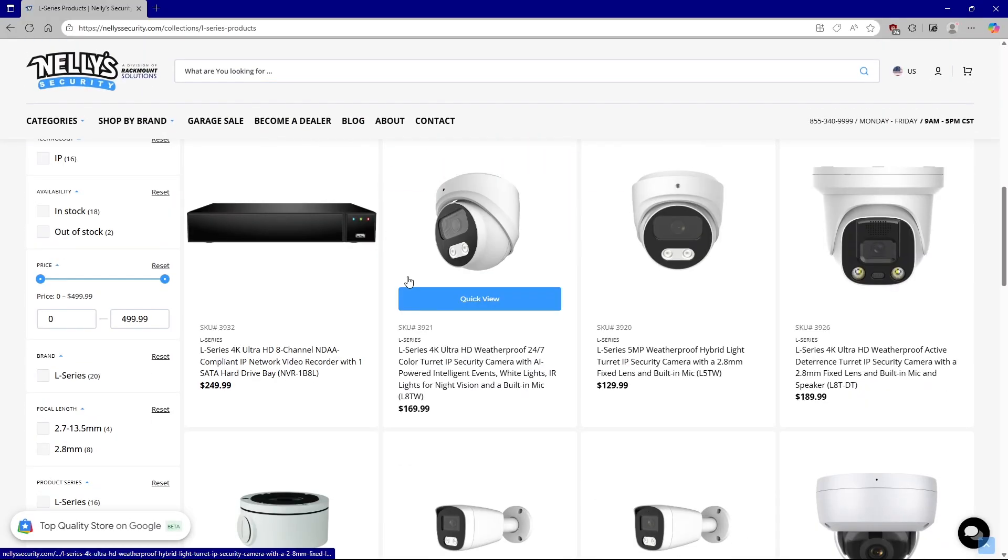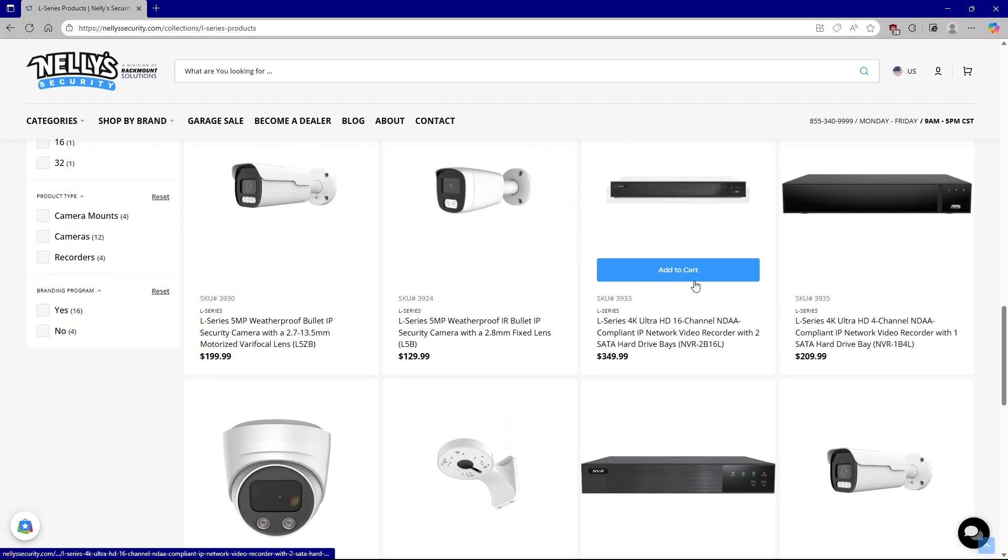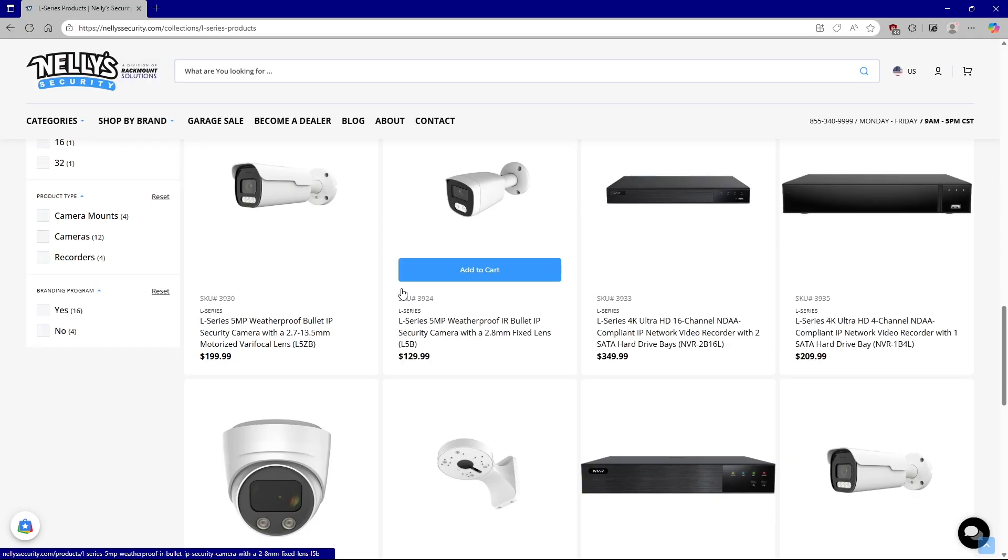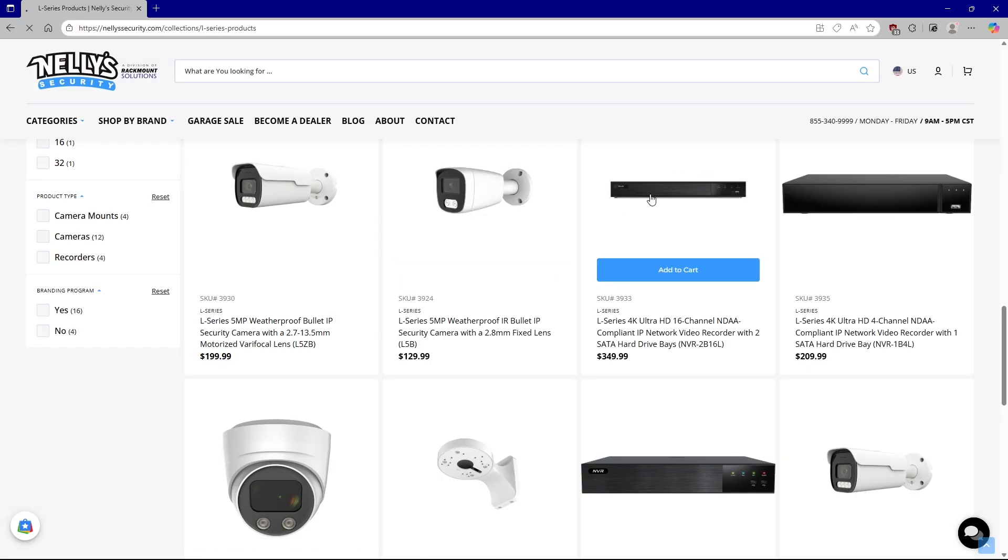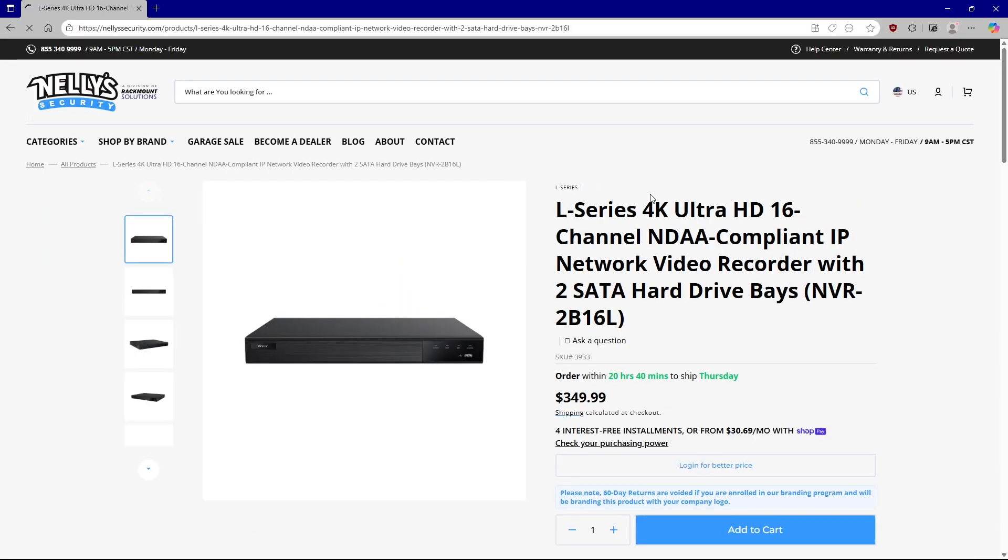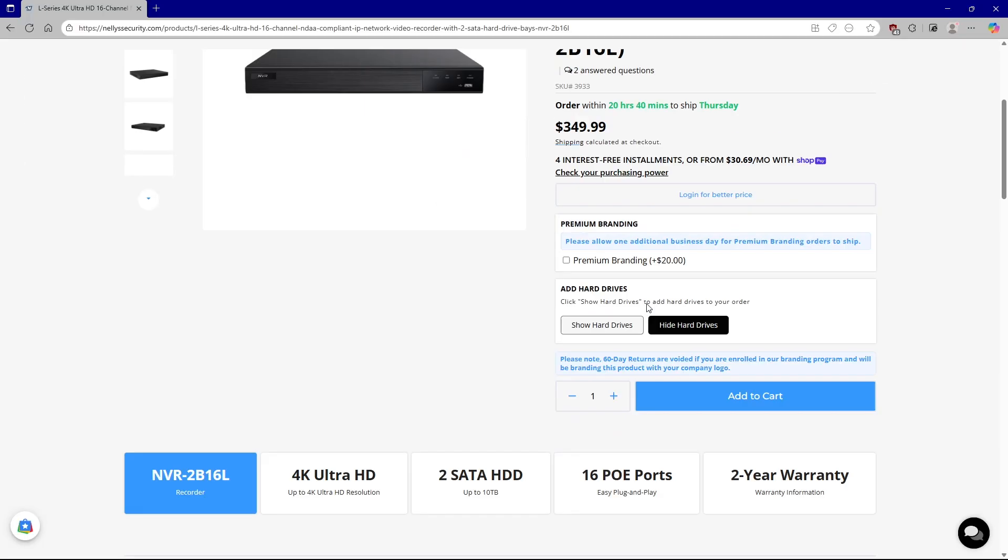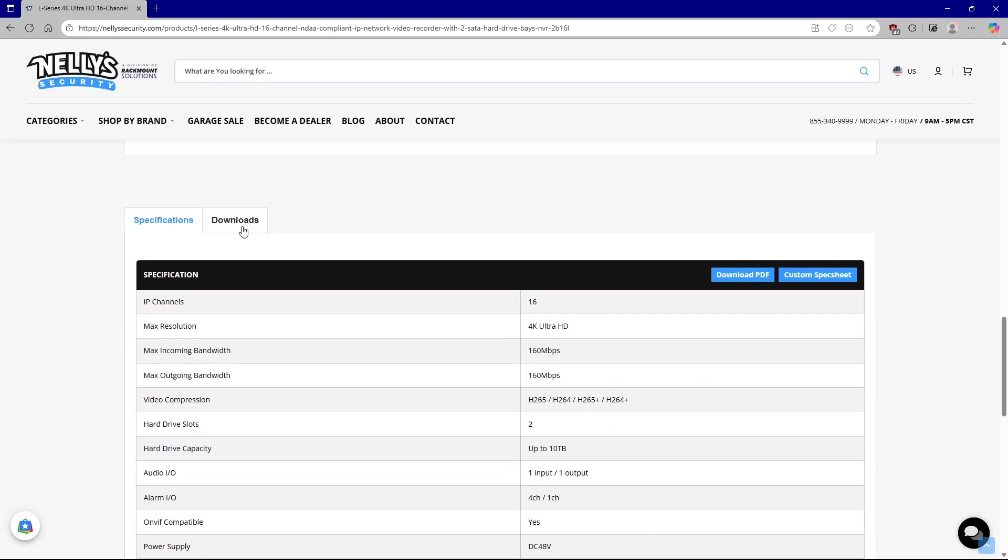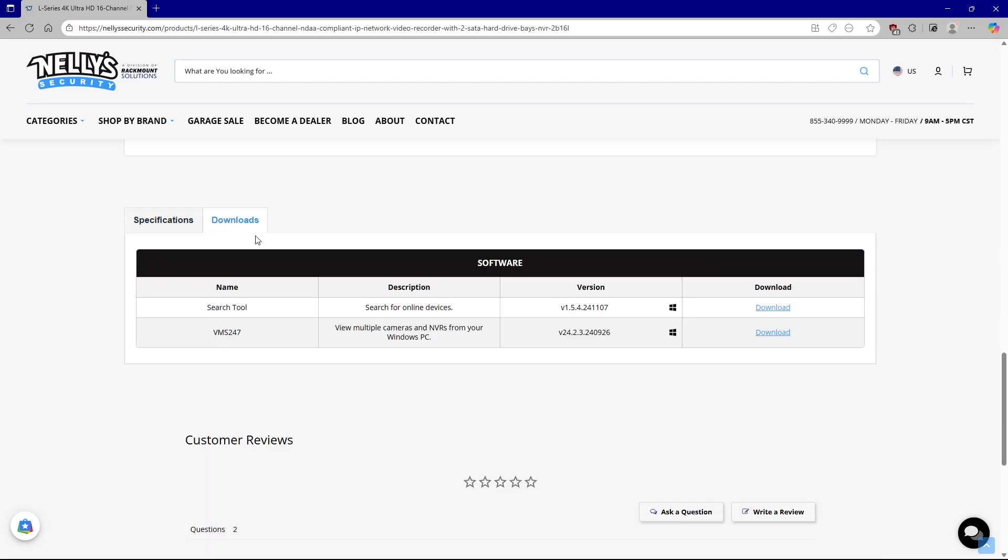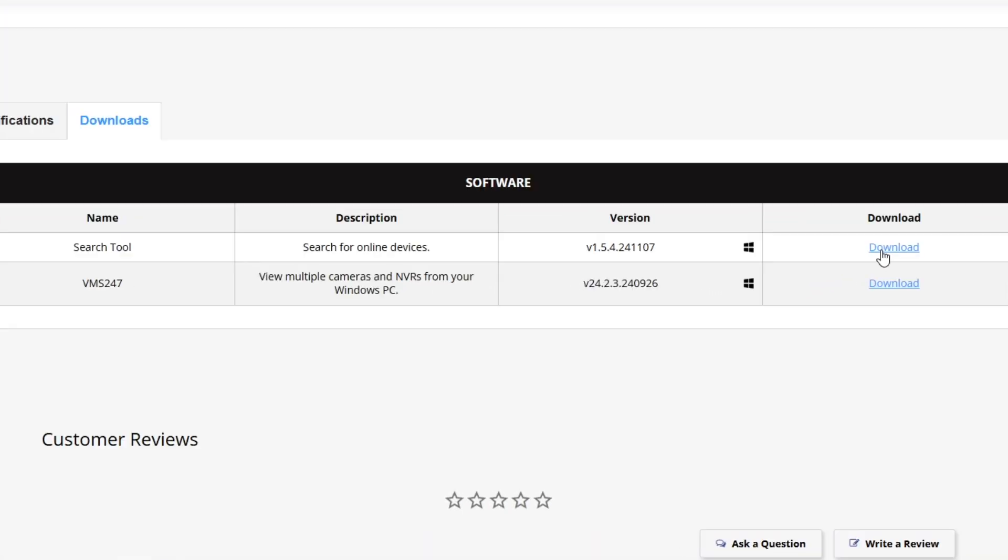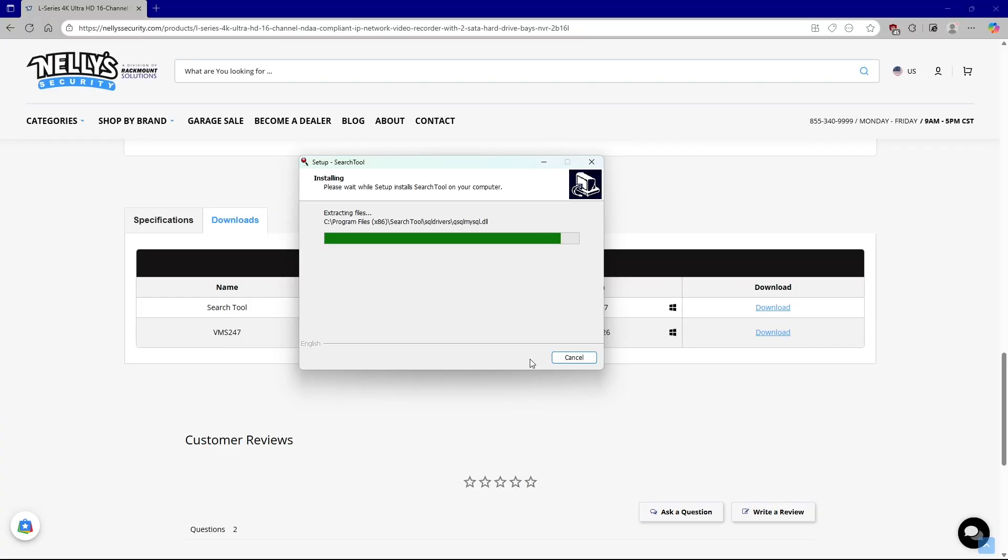Make sure that your computer is on your local network to find the L-Series discovery tool. Go to the product page on our website at NelliesSecurity.com. Scroll all the way down to the bottom. Click on the downloads tab. And there you can see search tool application. That is our discovery tool. And you can download it from there.